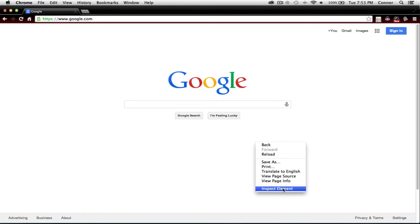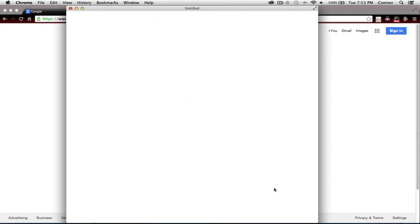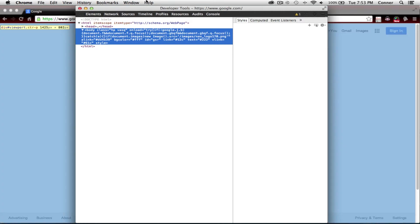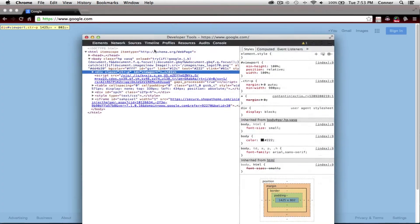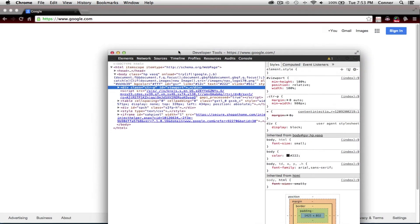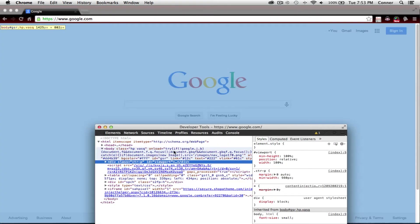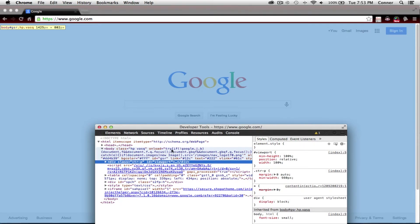Then you're going to go down to here — it should say Inspect Element. Now you're going to click that, and it should bring up a window. When it loads, it's going to have a bunch of random code that you're not going to know what it means. But basically it's just the code on how the website works, and you can highlight it and see what pieces of code affect what areas.